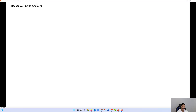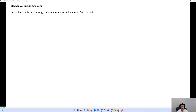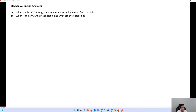In today's video we're going to talk about the New York City energy analysis. These are codes required to save on energy usage for construction projects where they are required — there are some exceptions which will be discussed later. The topics covered will be what are the New York City energy code requirements and where to find these codes, when they are applicable, and what are the exceptions.